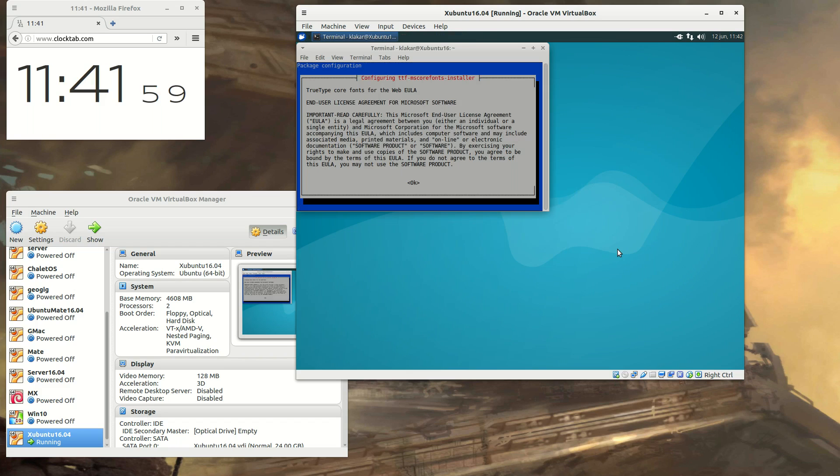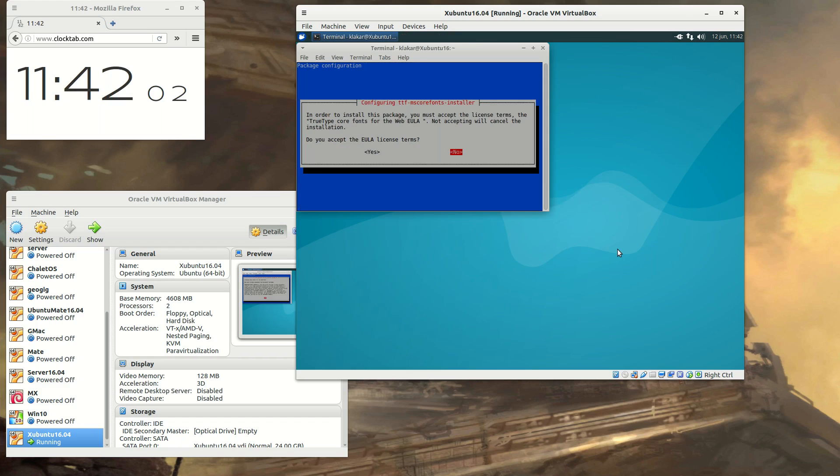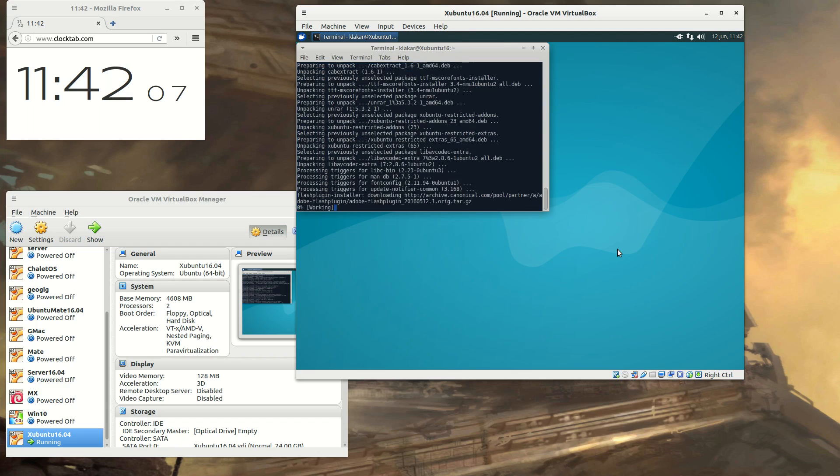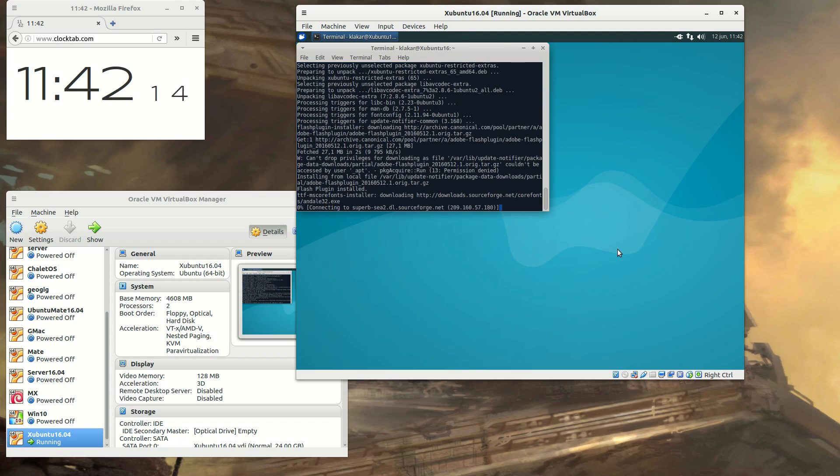This type of screen is when you need to accept some license agreement, in this case for fonts. But later on, this Steam installation will ask you more or less the same thing.